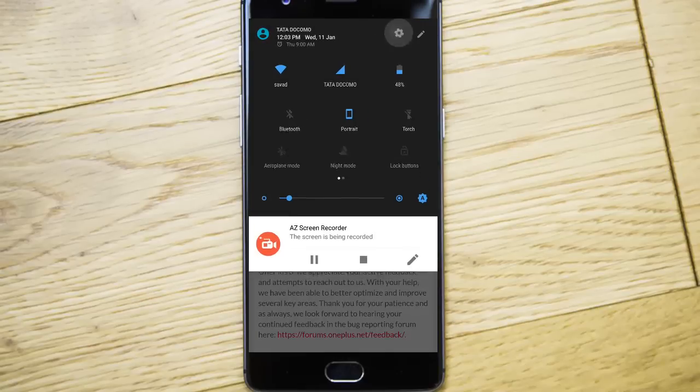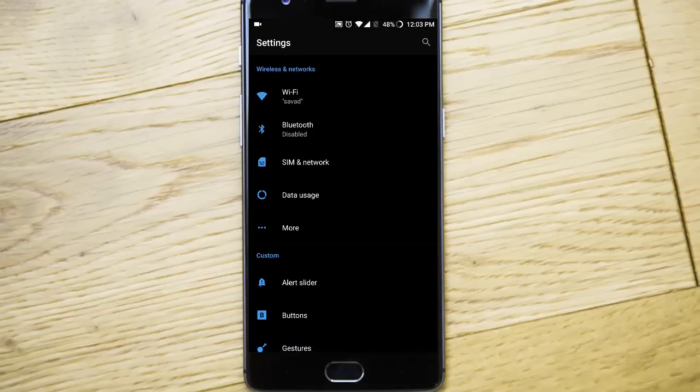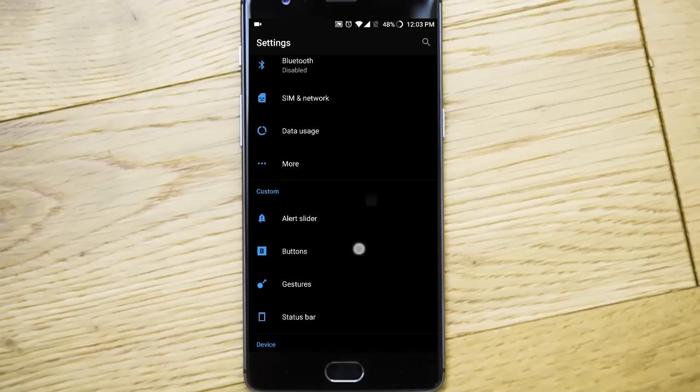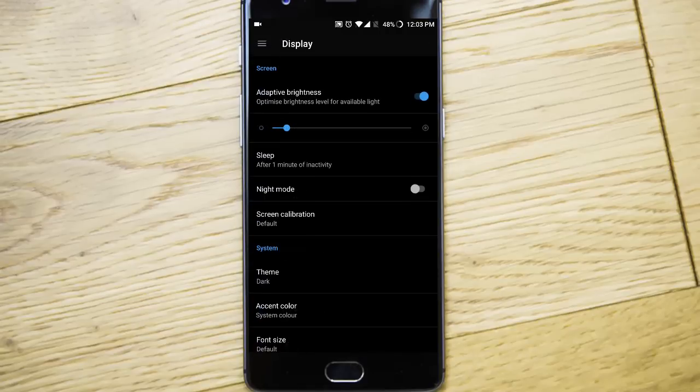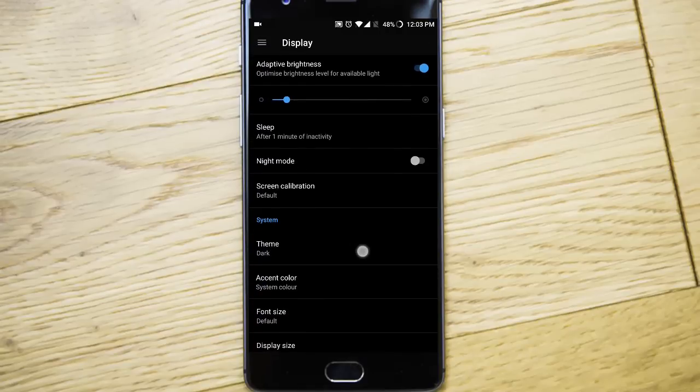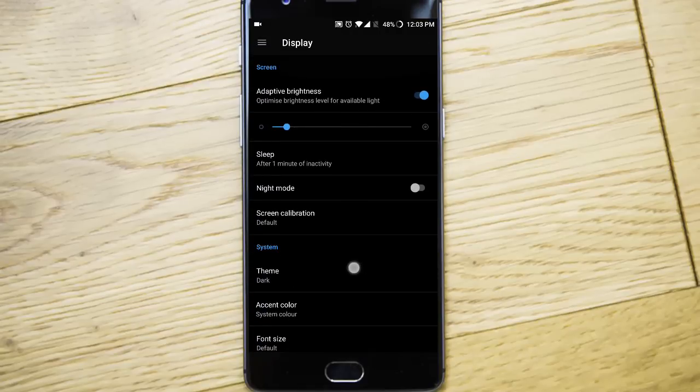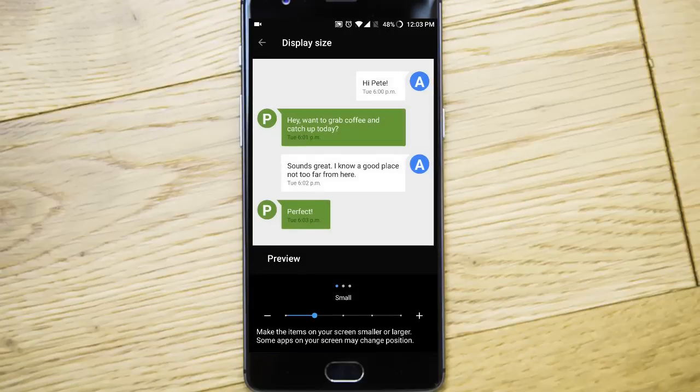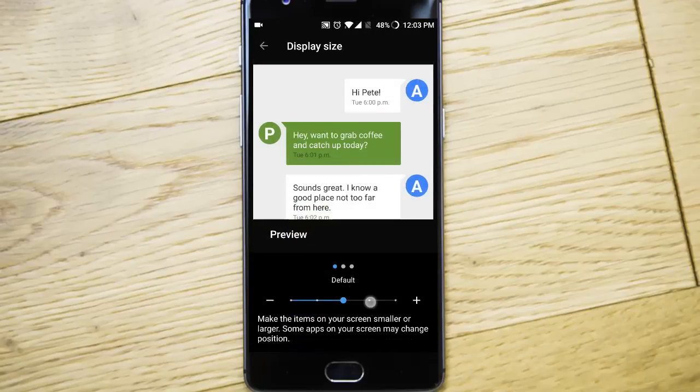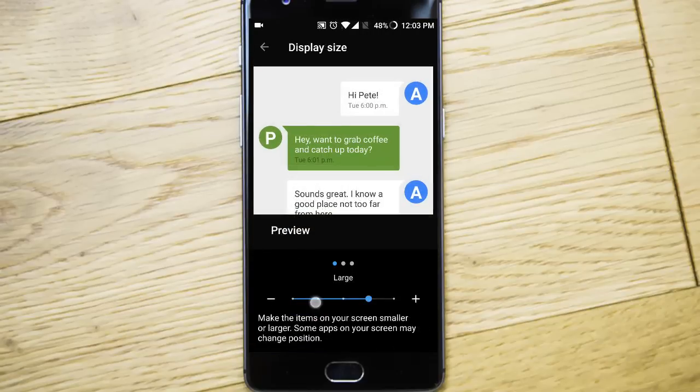And one main important option is that it is having custom DPI option. So if you go to display, and then here is display size. So you can change the DPI from here.